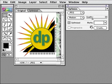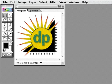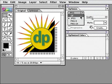GIF is another common graphic file format used on the web. Graphics with few colors or those made up of flat color areas optimize more efficiently as GIF files. Here's a graphic I created in Adobe Illustrator that I'll optimize as a GIF. In the Optimize palette,